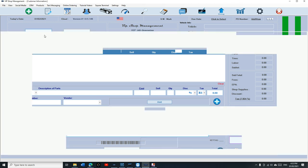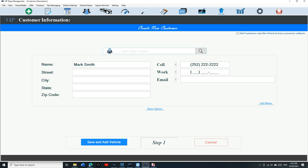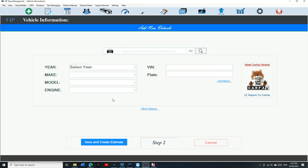Let's go with a new customer. We're going to type in the name. Say Mark. It auto-capitalizes for you, so you can type in just small letters if you want. Just type in the phone number.